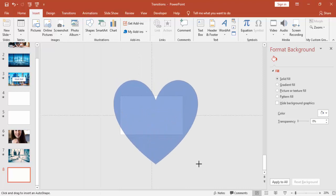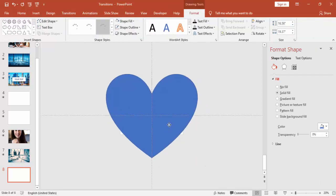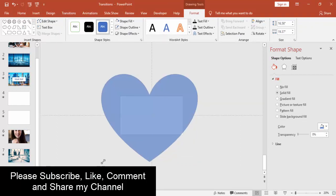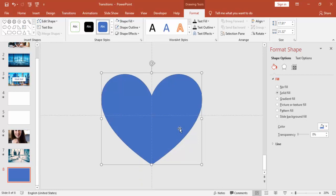And you have to cover the whole slide. Slide should not be visible. Yeah, that's perfect.